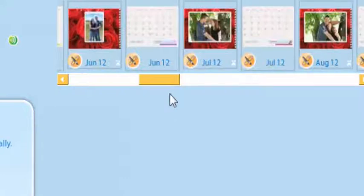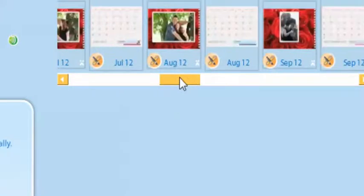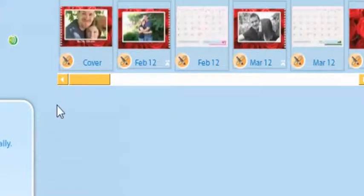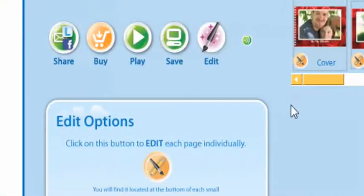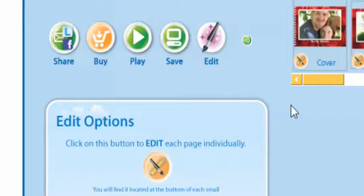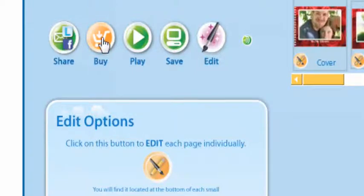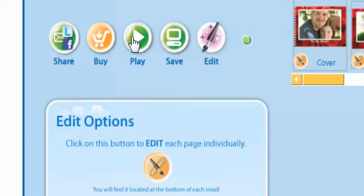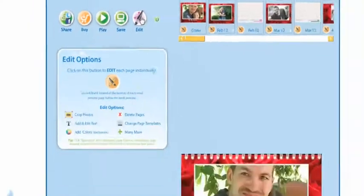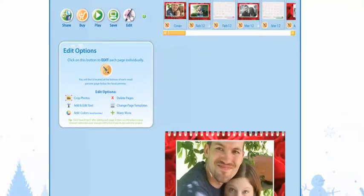I did take the time and I corrected all my photos. And now that I've finished my photos and placing them in the calendar I can share my calendar, I can buy my calendar, I can play my calendar, I can save my calendar, and I can edit my calendar. Thanks for joining us for another LifePhoto episode.